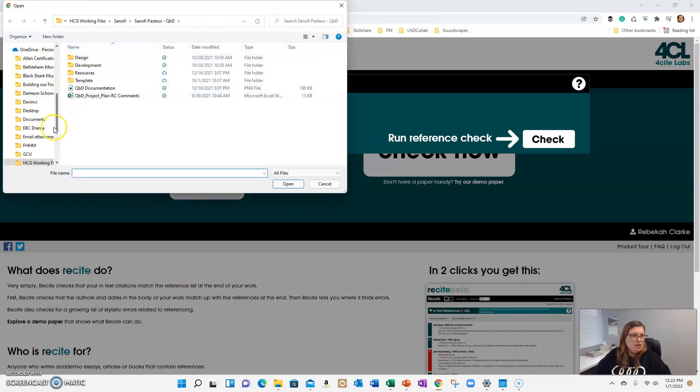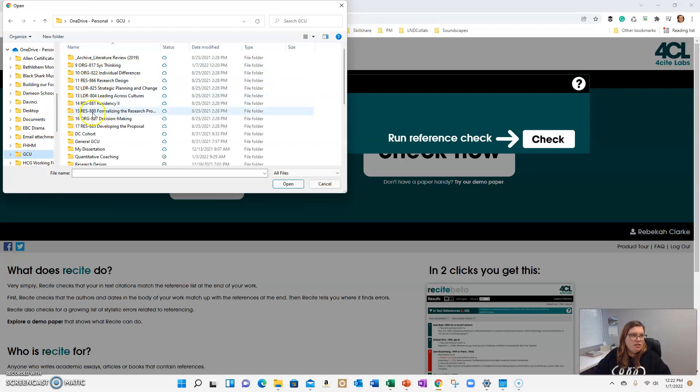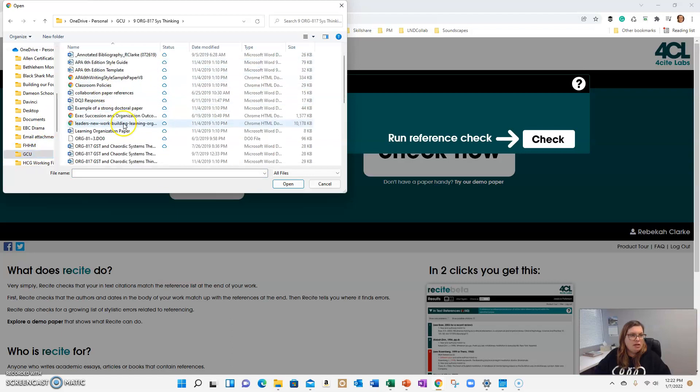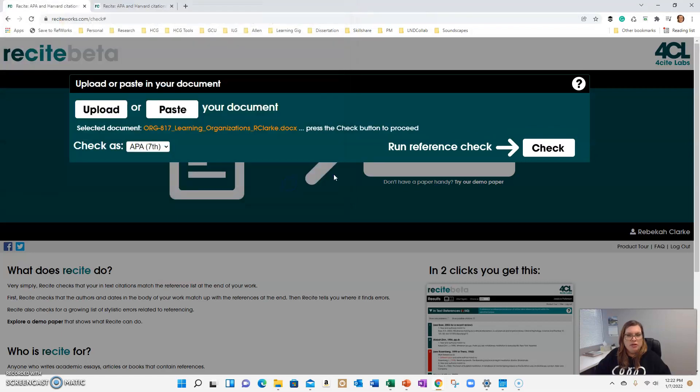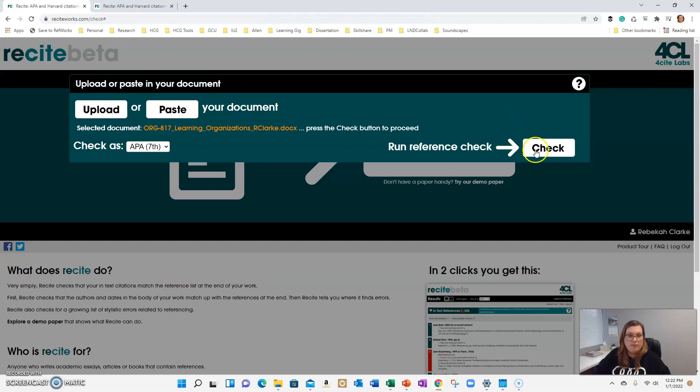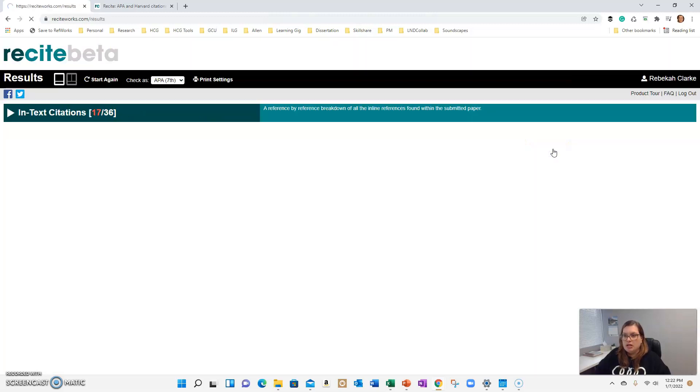Let's go digging in the files to see if we can find something. Let's go into system thinking and the learning organizations paper that I wrote what feels like a thousand years ago. And you're going to just click on check.